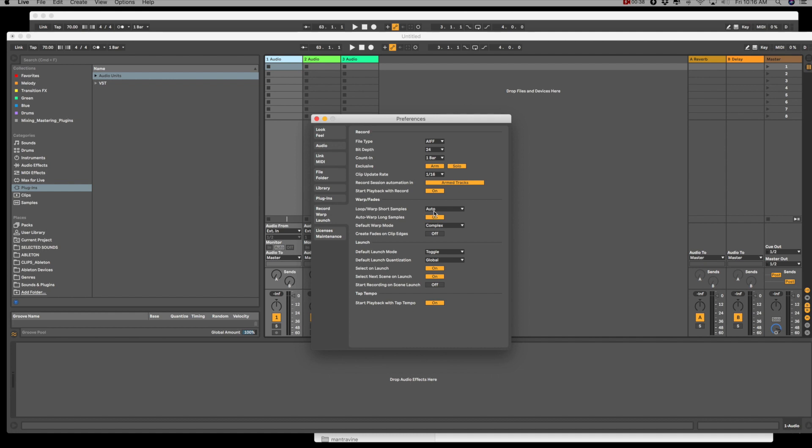So you can turn the auto-warp long samples on, and my default mode is complex. And turn the short samples to auto.